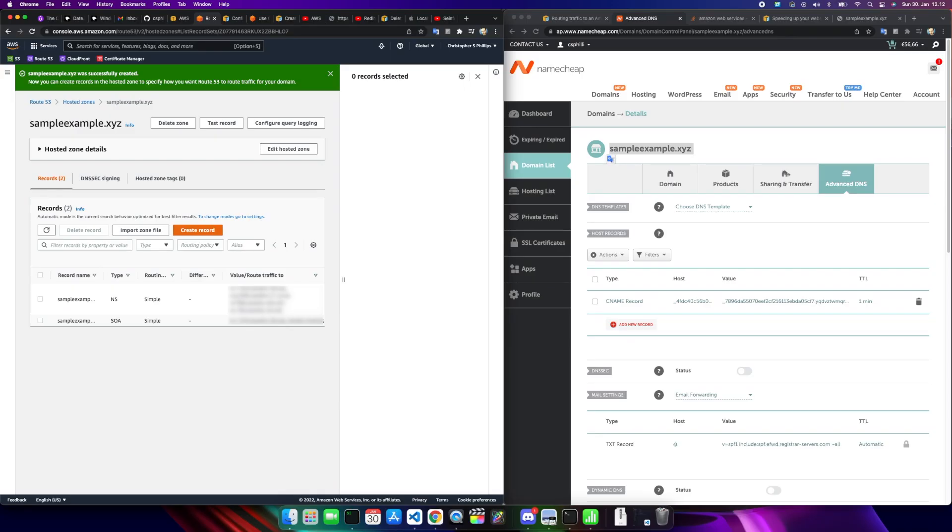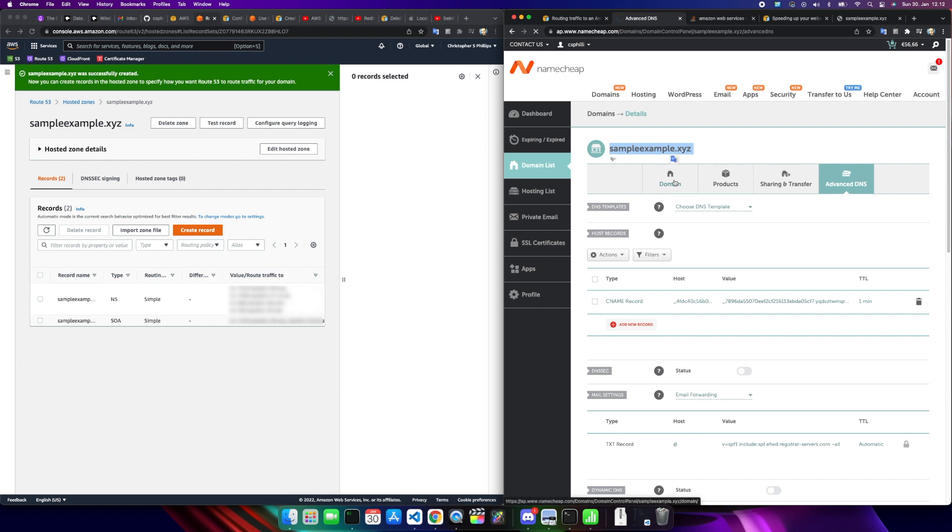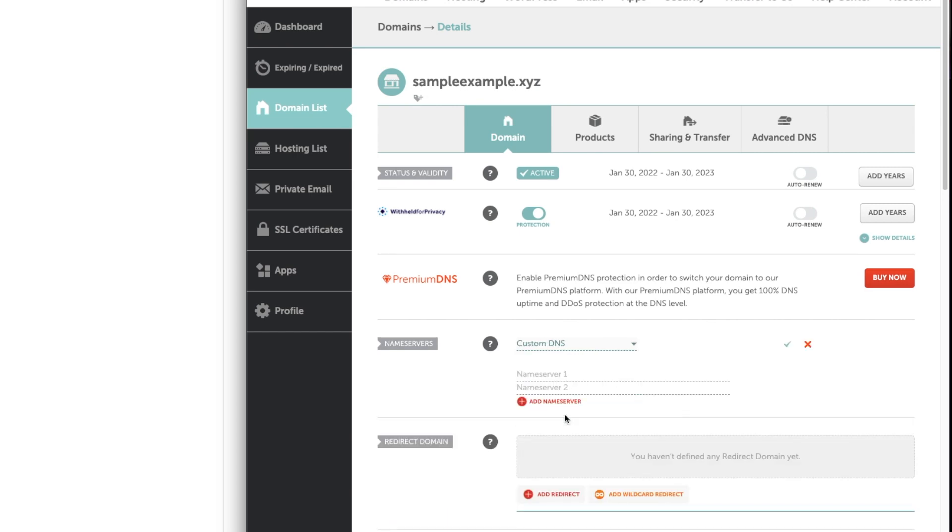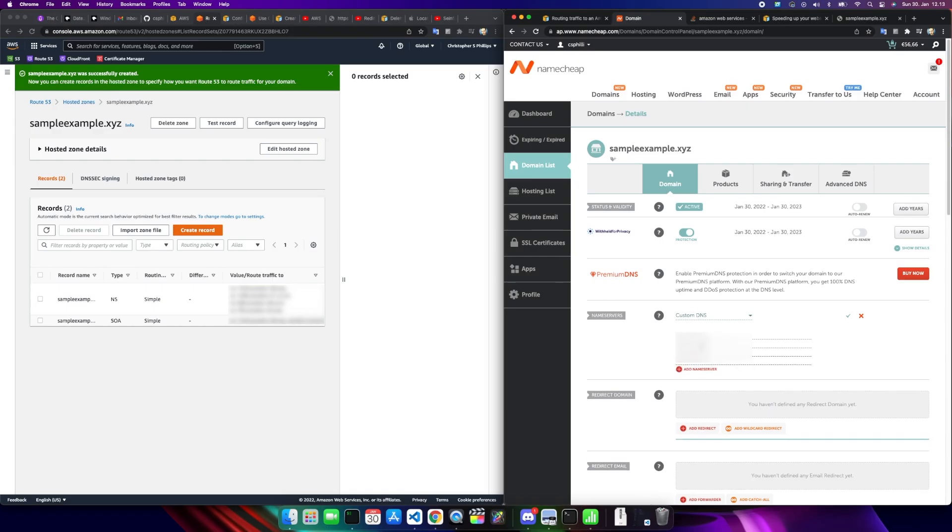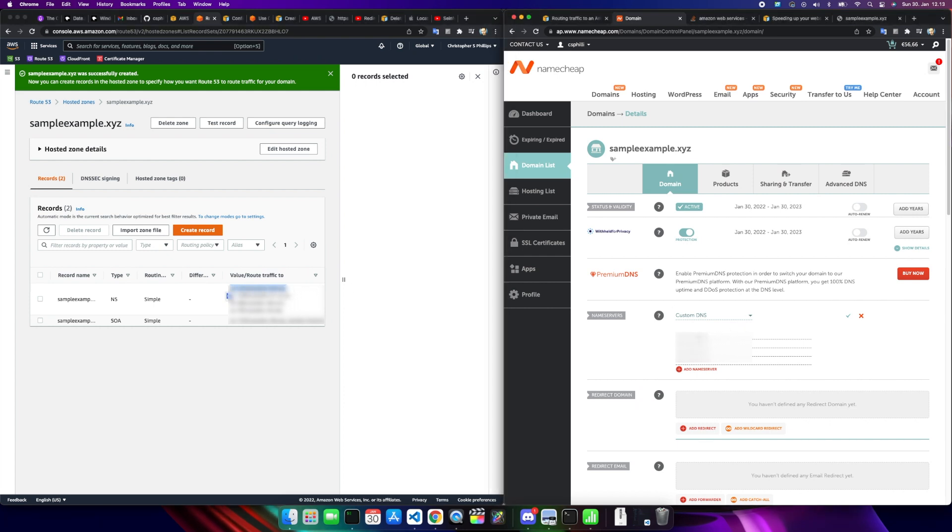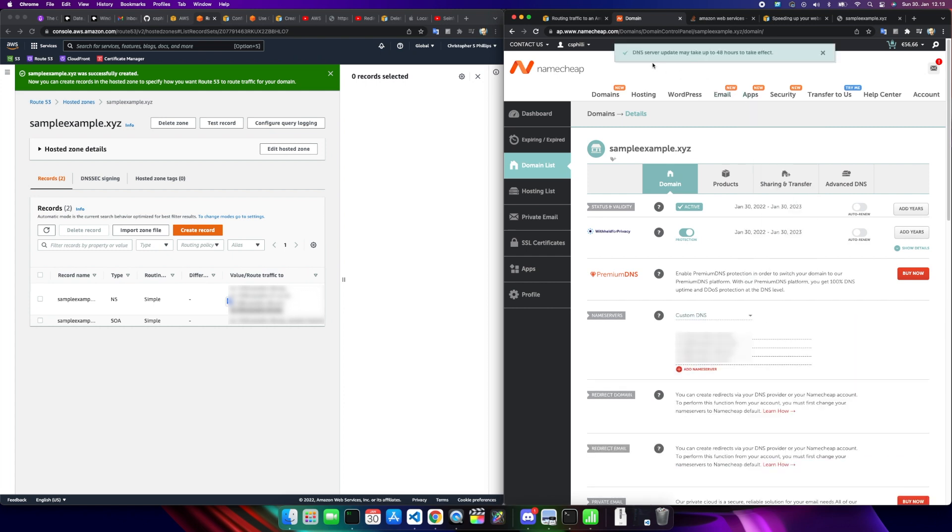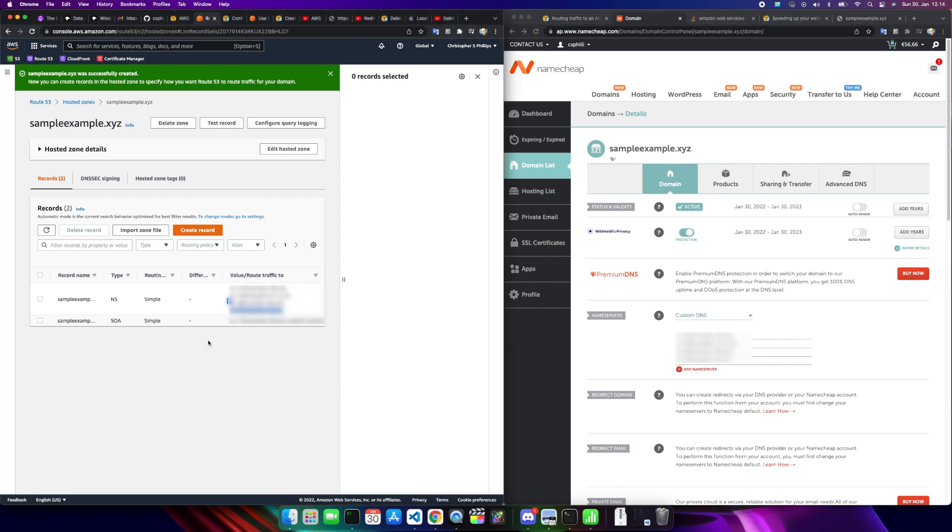Now you see these four records here. If we go back into Namecheap and click on domain of our sample example, down here under name servers, instead of Namecheap basic DNS, you're going to click on it and choose custom DNS. You're going to add a couple lines because you need four of them. Copy these exactly, paste them over here. Once that's done, click on save. It says it can take up to 48 hours to take effect. That's not going to stop us from proceeding with this tutorial. But keep in mind that in the end, when we want to start looking at our website, if this hasn't propagated yet, you're not going to have any luck seeing your website.